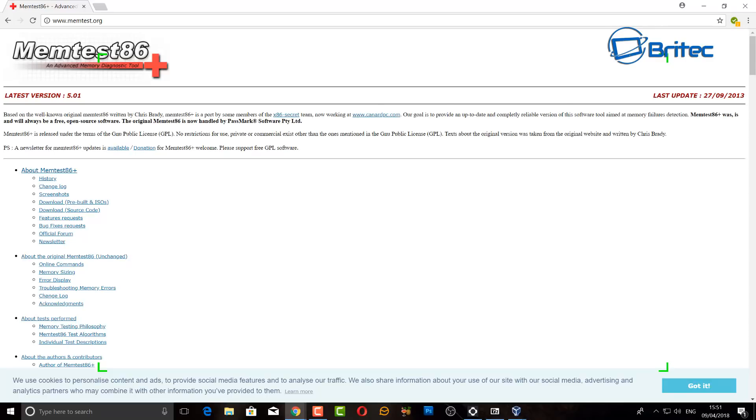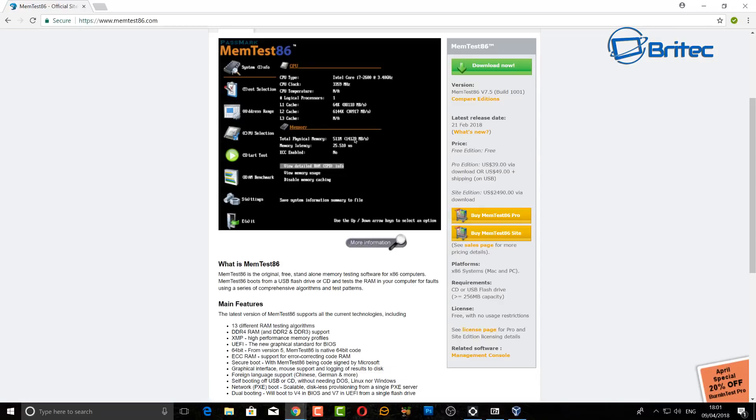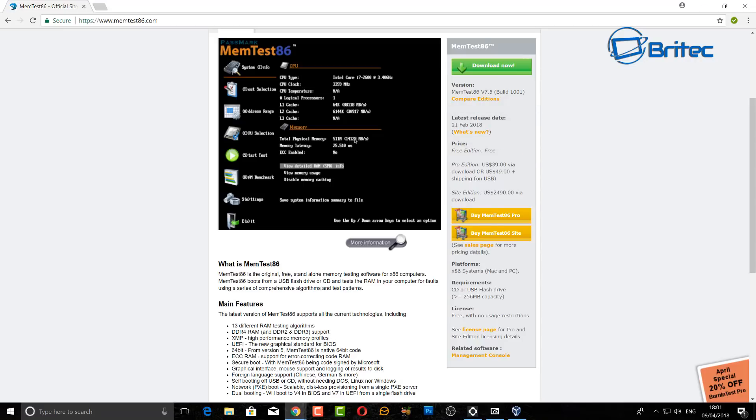If you look at memtest86 here the last update on this one was February 2018, so you can see here that it's been kept updated on a regular basis. What you're looking at here on the screen is the boot up of memtest86 and we're going to go through and show you some of the stuff that you need to do.